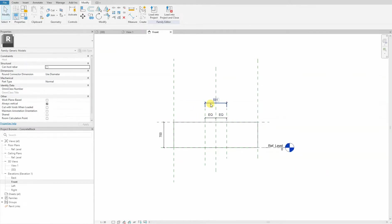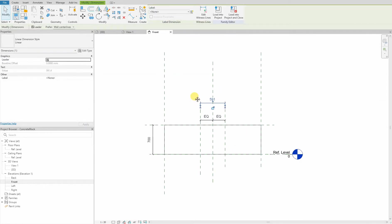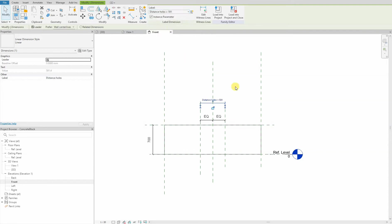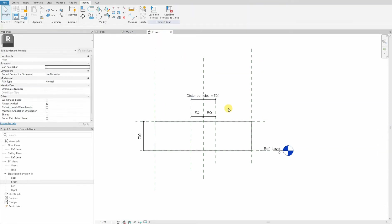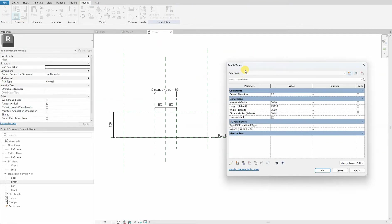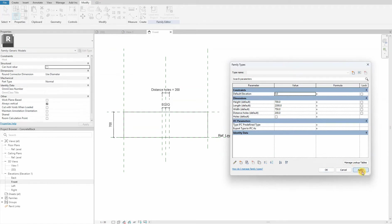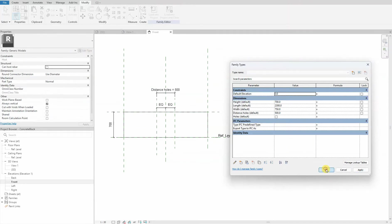We choose this muscle dimension line and assign our distance holes parameter. We do a little flexing to see if it is correct. That seems to work. Perfect.